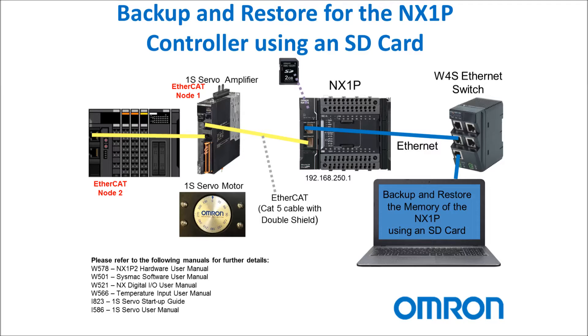The hardware that I have is an NX1P, a 1S servo, and an EtherCAT node with some NXIO.